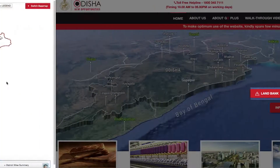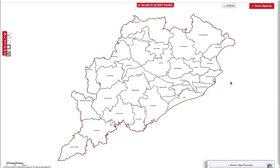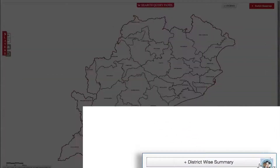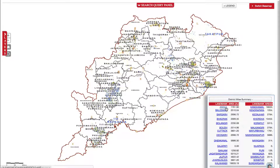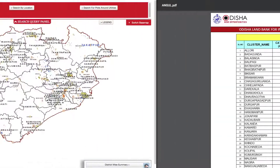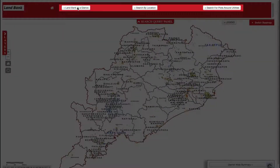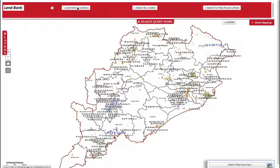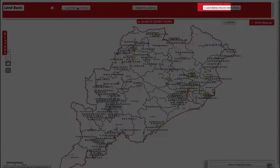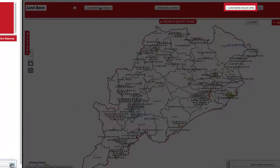In the LandBank tool, a user can get a brief account of the land availability through the DistrictWise Summary tab. There are three search options available for customized search: LandBank at a Glance, Search by Location, and Search for Plots Around Utilities.